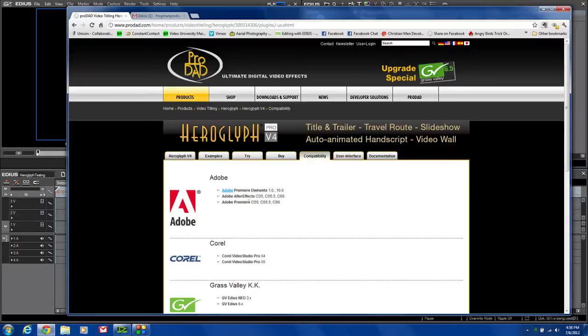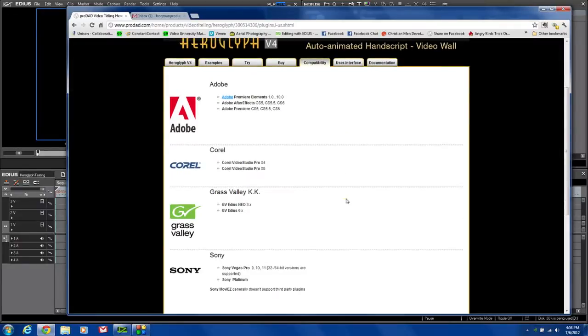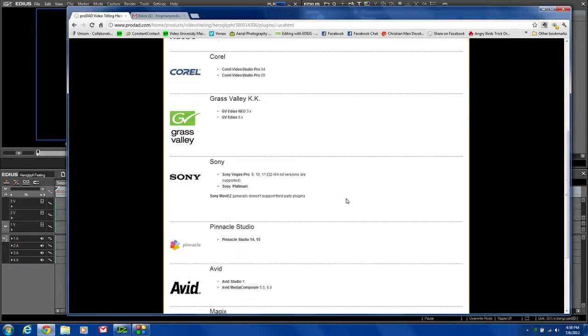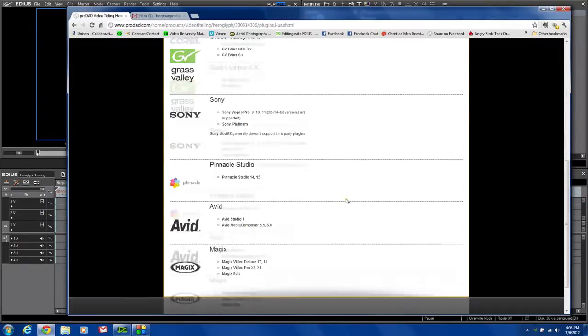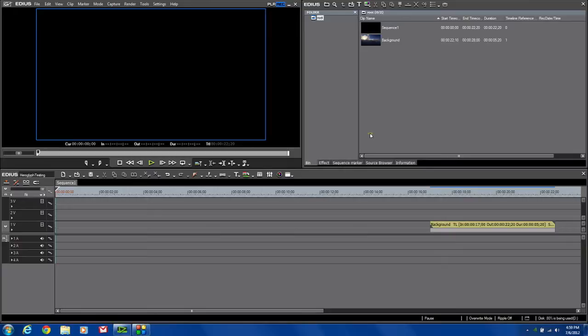HeroGlyph is available for most PC-based editing applications, as you can see here. For today's review, I'm going to use my editing system, which is EDIUS, because the HeroGlyph Titler plugs into EDIUS and works right off the timeline really nicely. So let's just jump in and see how quick and easy we can get up to speed on this new version 4 of the HeroGlyph Titler.